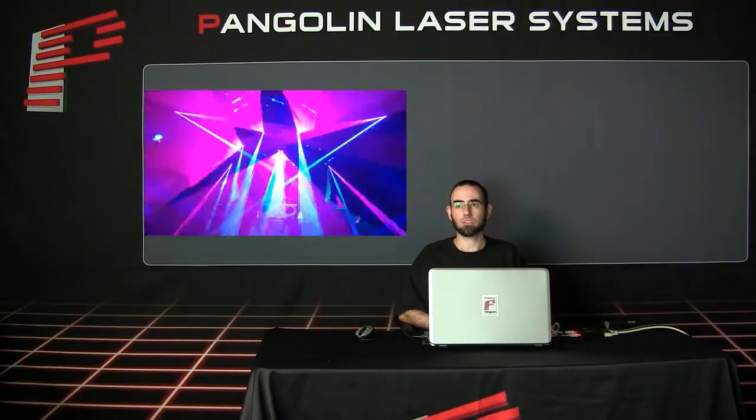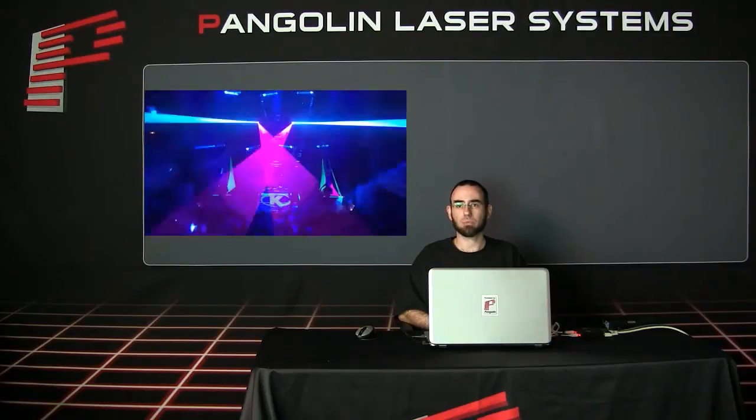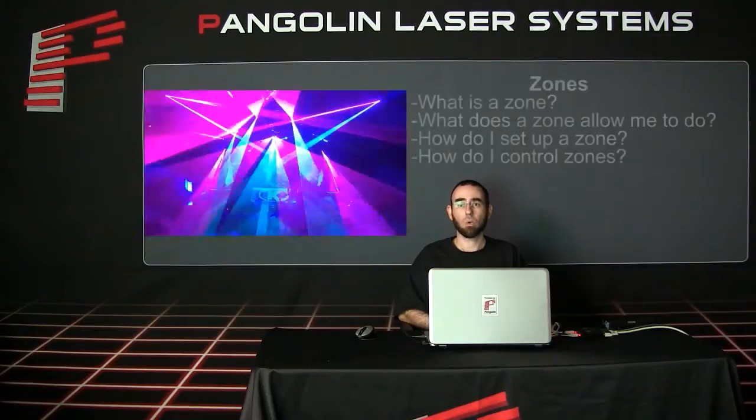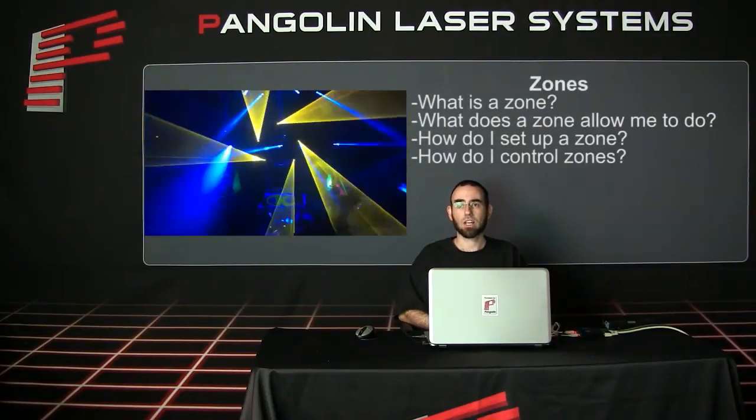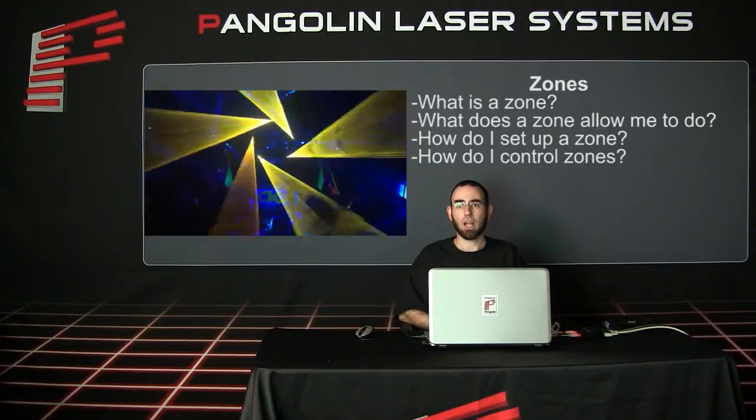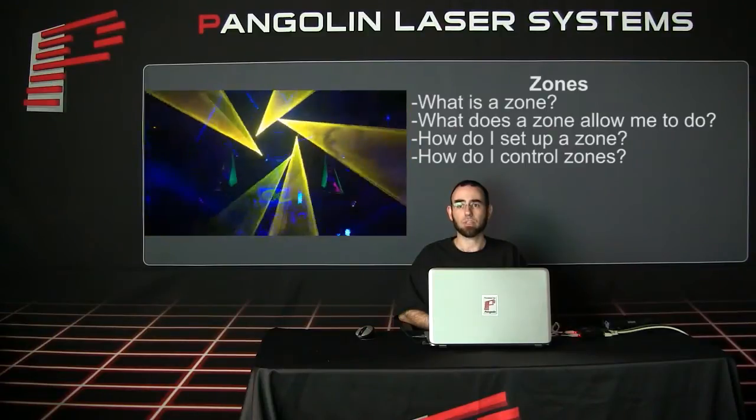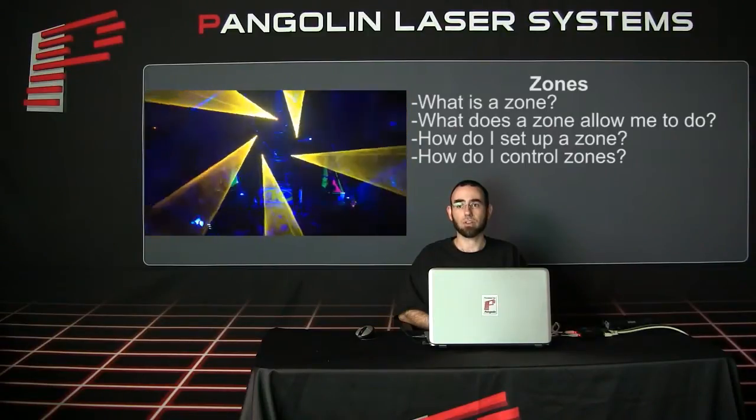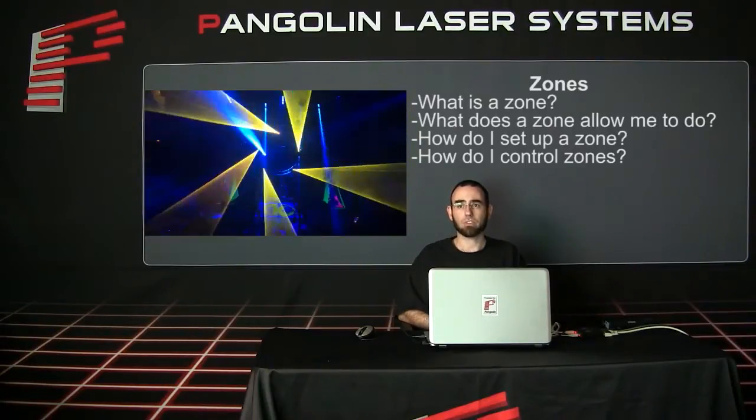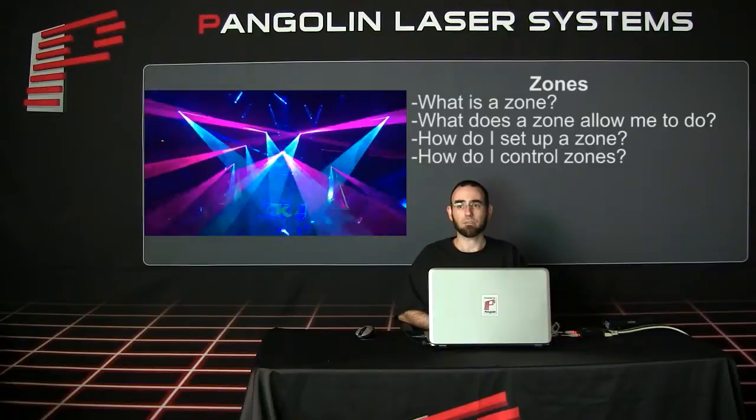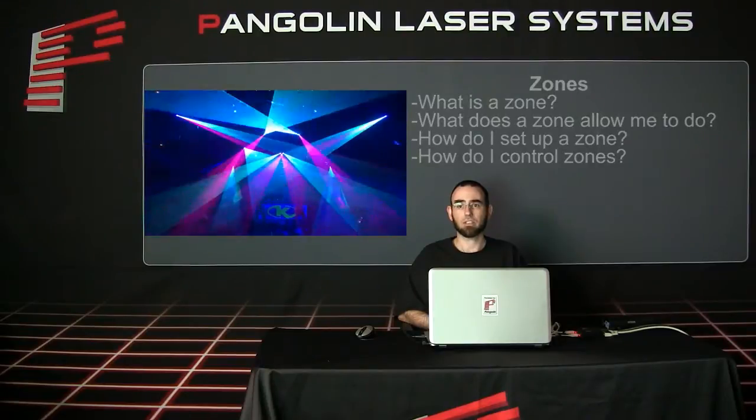answering some of the most common questions we get from clients like, what is a zone? What does a zone allow me to do? How do I set up a zone in QuickShow, Beyond, or LD2000? How do I control these zones and use them to create better laser light shows?